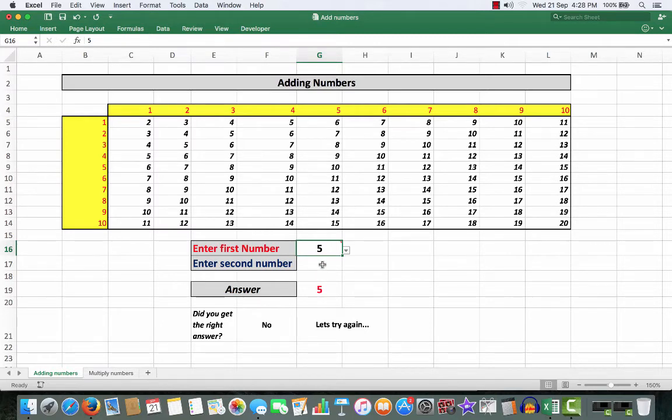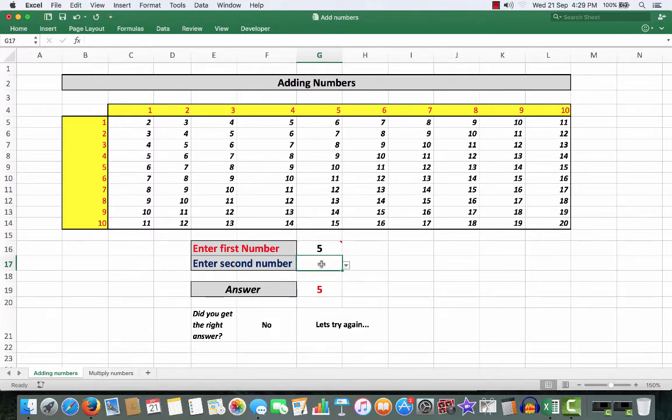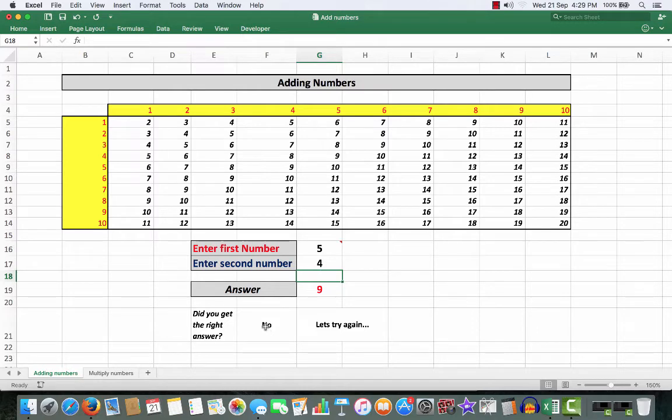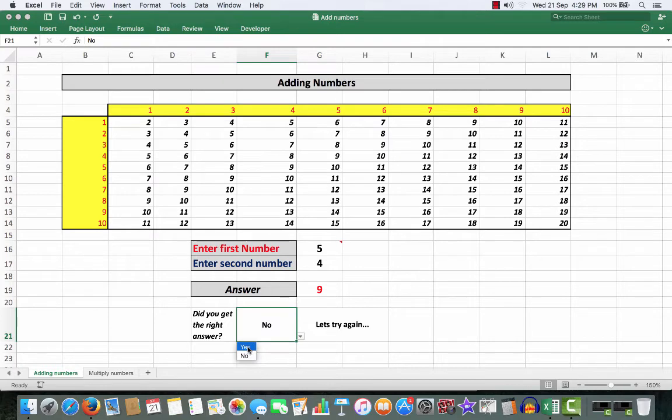If they say 9, then absolutely correct. So, let's enter the number 4 or click the drop arrow and press enter and the answer is 9. So, if little Mary said 9, click here and then yes, the answer that she gave you was right. But little Mary, that is absolutely excellent.